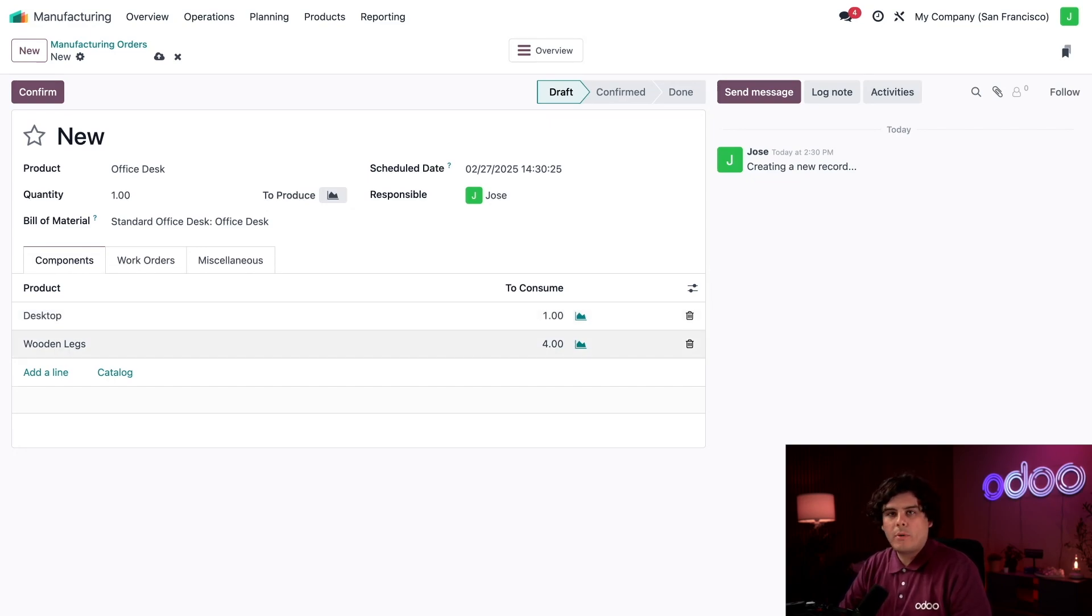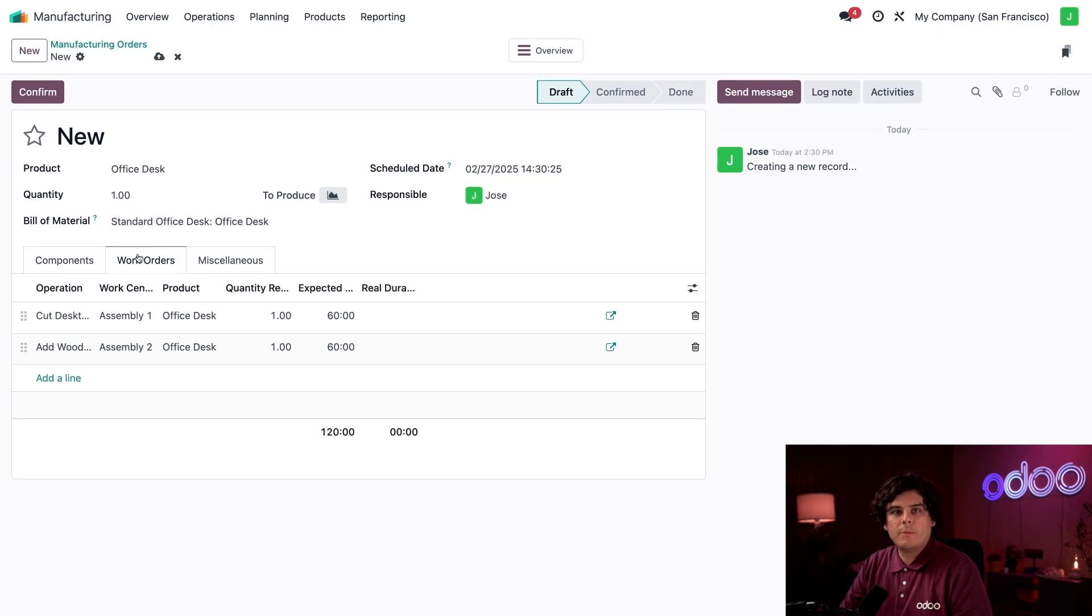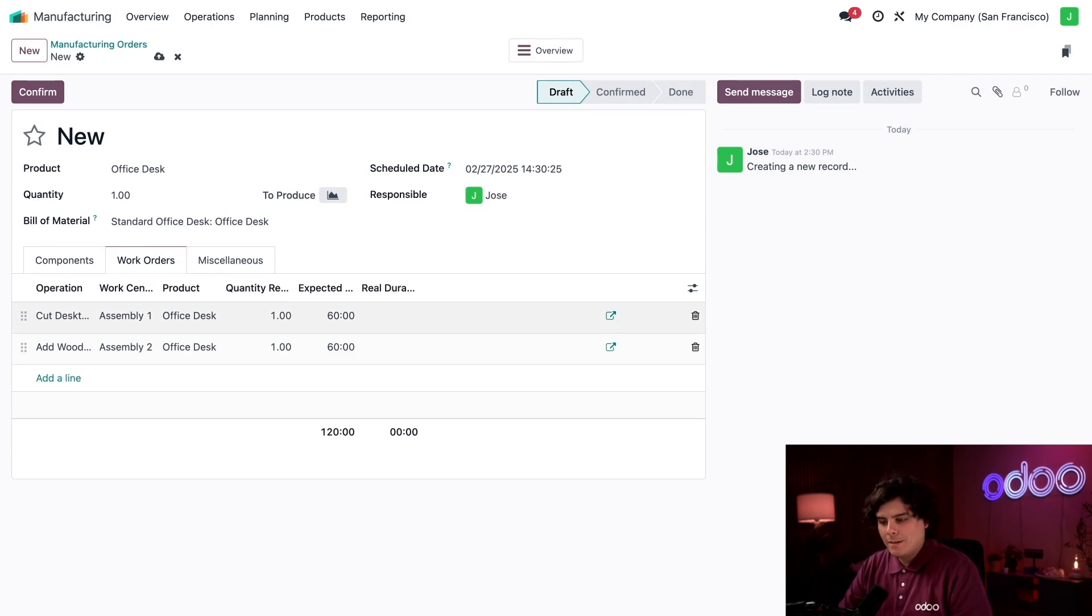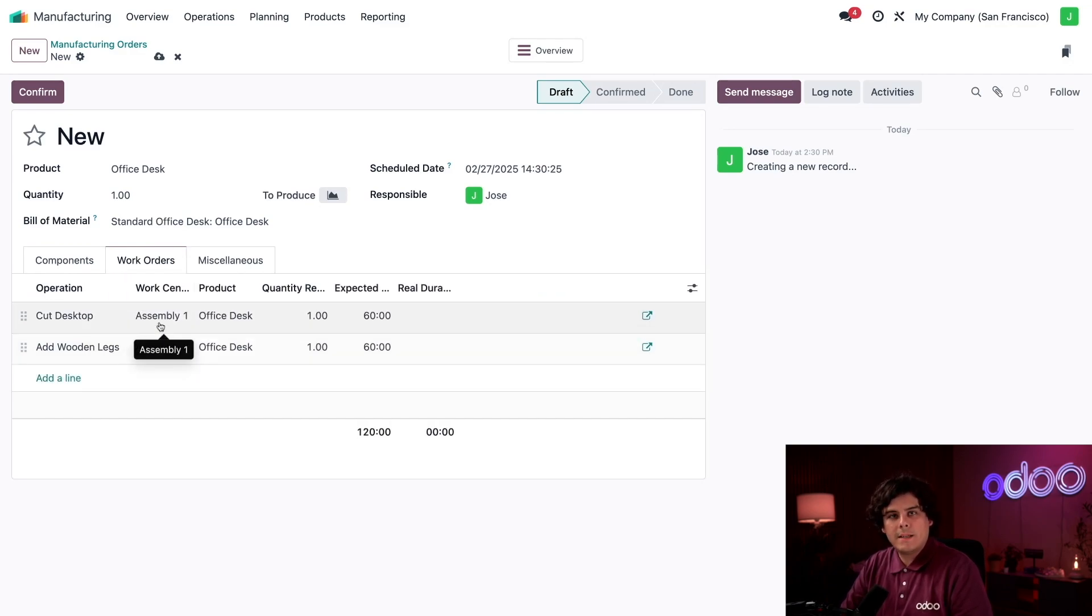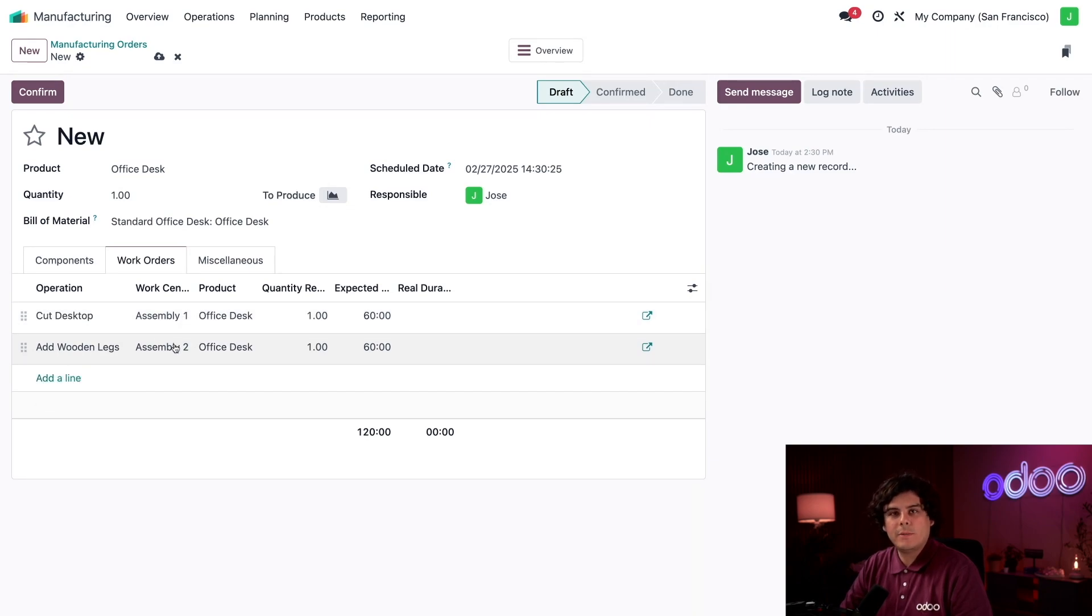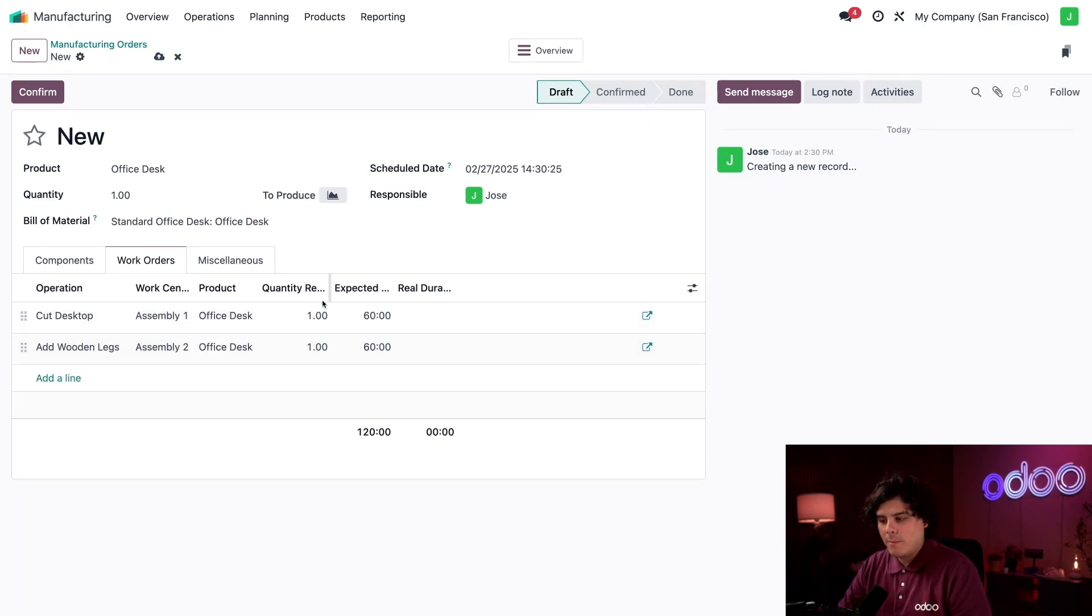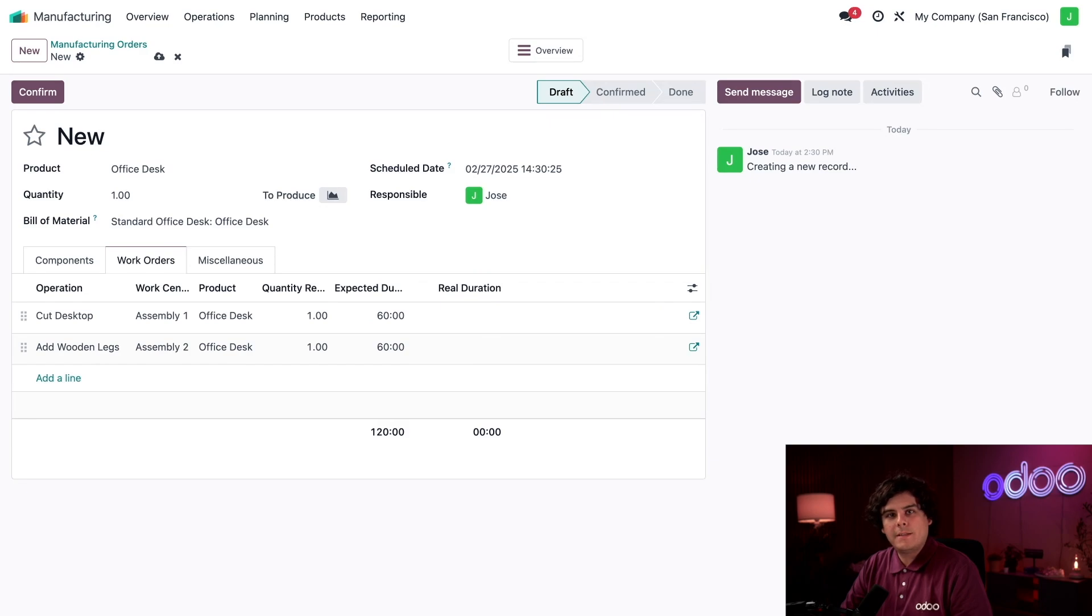On the right side of the product lines, we see the required quantity for each component. If I click into the Work Orders tab, I can see the operations required to manufacture the product. In this case, we need to cut the desktop and then add the wooden legs afterward. The line for each operation shows the work center where it will be carried out—Assembly 1 and Assembly 2—and the expected duration. Both of these operations will take exactly 60 minutes to complete.